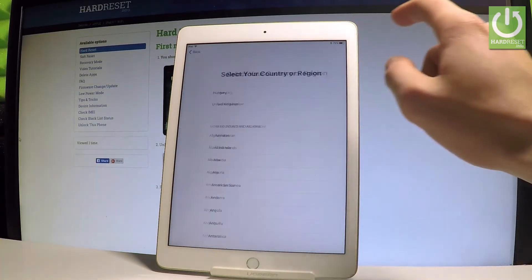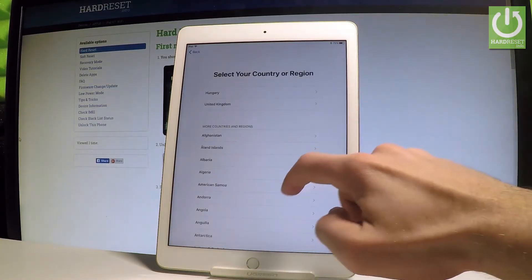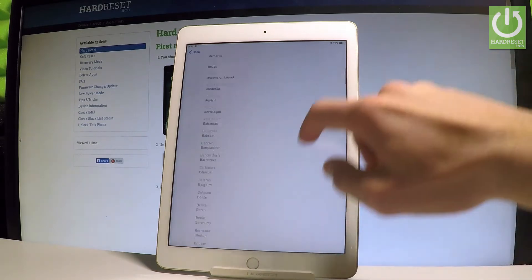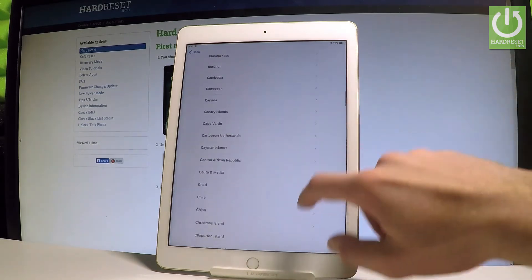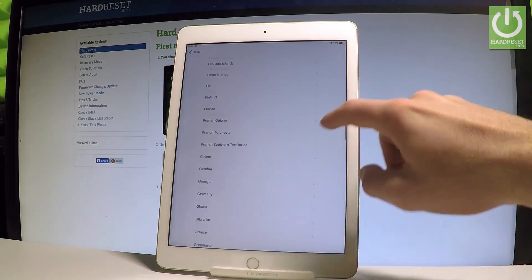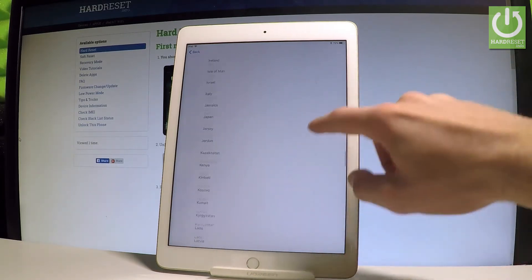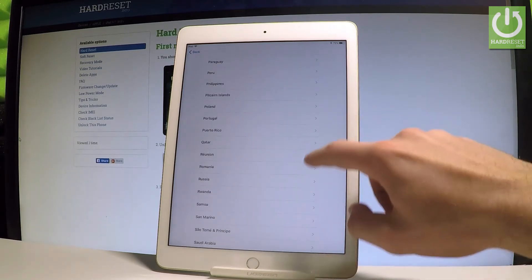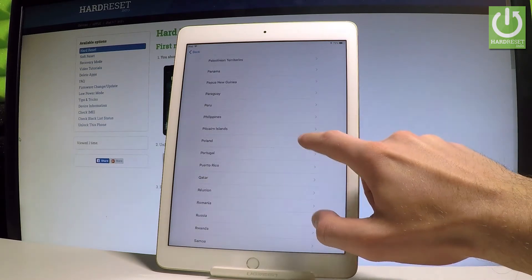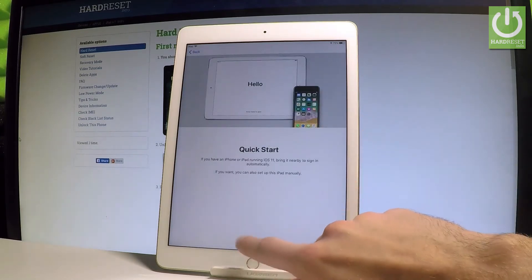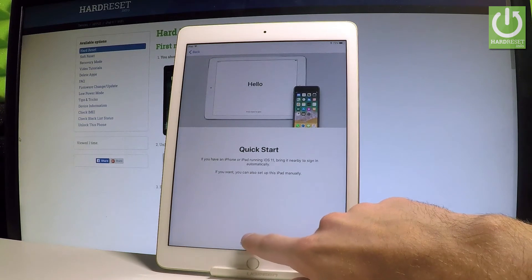In my case, let me choose English. Afterwards, you need to select your region and your country. In my case, let me choose Poland. Tap Poland, then choose 'Setup Manually'.